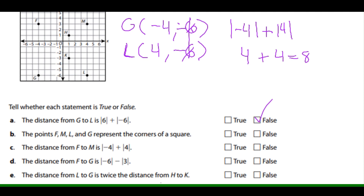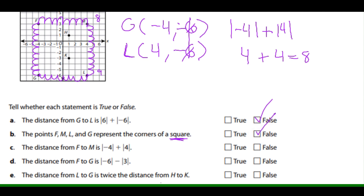Statement B: the points F, M, L, and G represent the corners of a square. Count the sides: one side is 8, another is 9, the parallel side is 8, and the last is 9. They all have different sizes, so it's not a square — it's a rectangle. That is false.